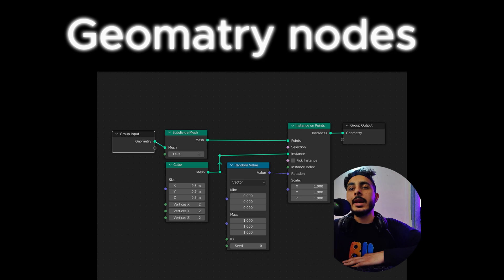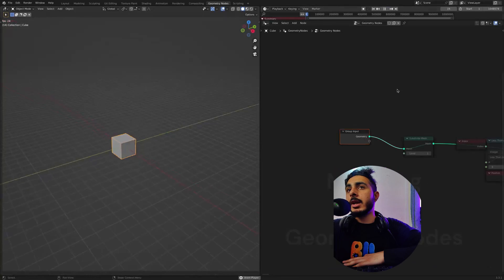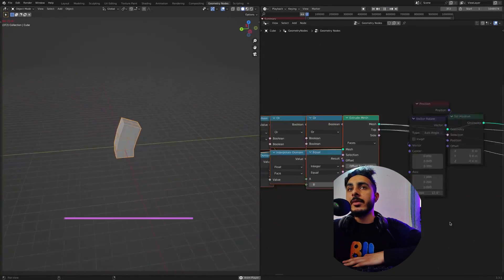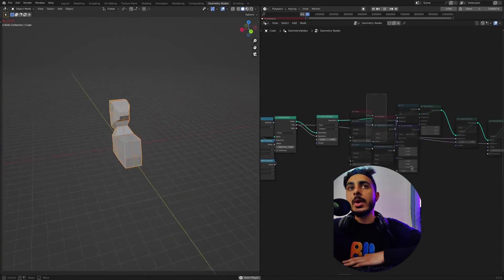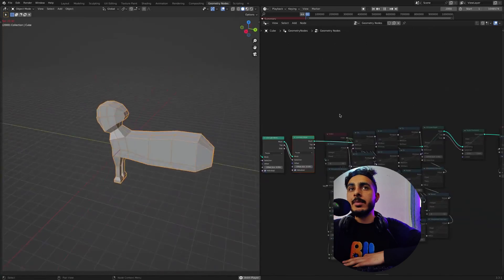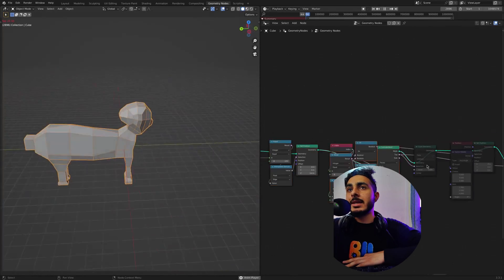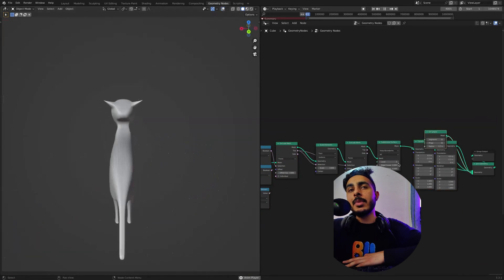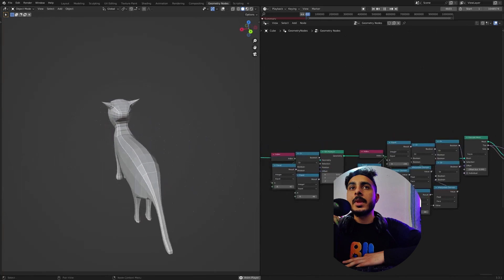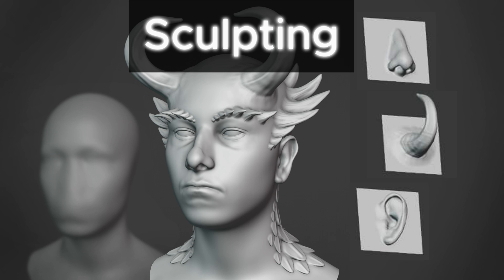The third method is geometry nodes, which is a really new method. It's available in the latest versions of Blender but there are very few tutorials for it. It's a complicated way to do it, so it's not really recommended by me, but some people are trying to create characters with it. The best thing is that it's completely customizable — you can change values and shapes with nodes — but it takes too much time and can be complex.